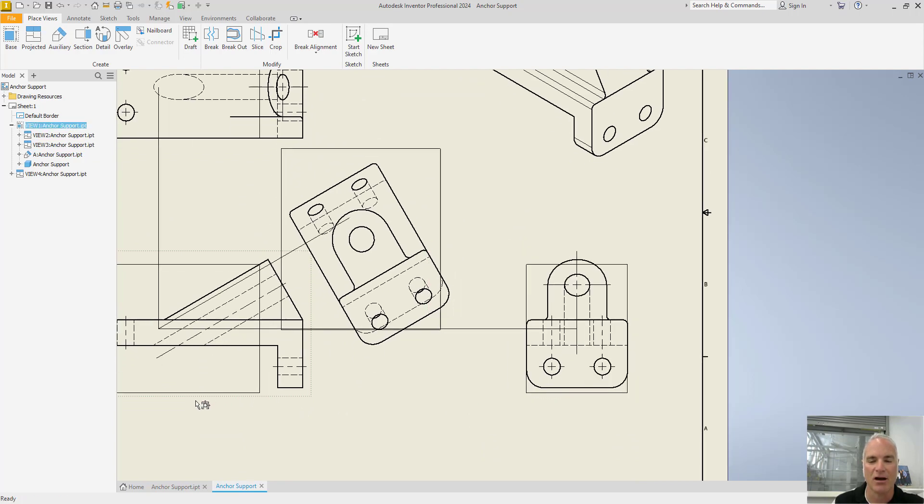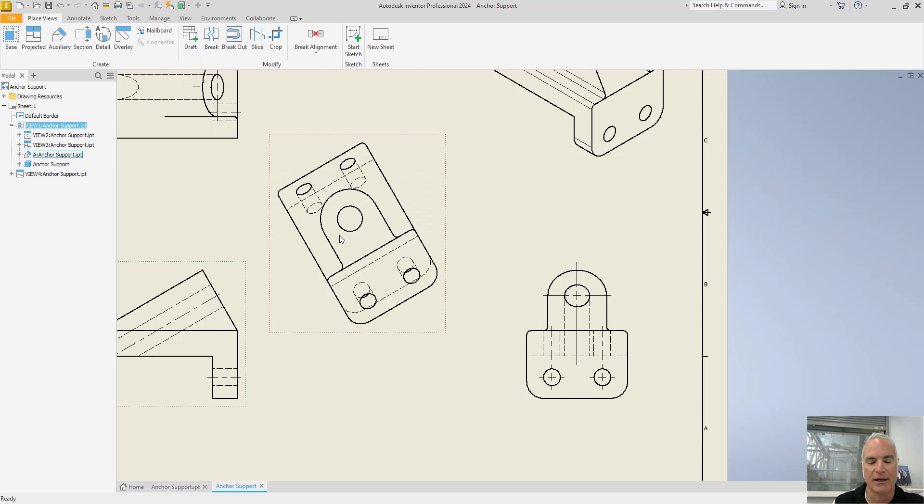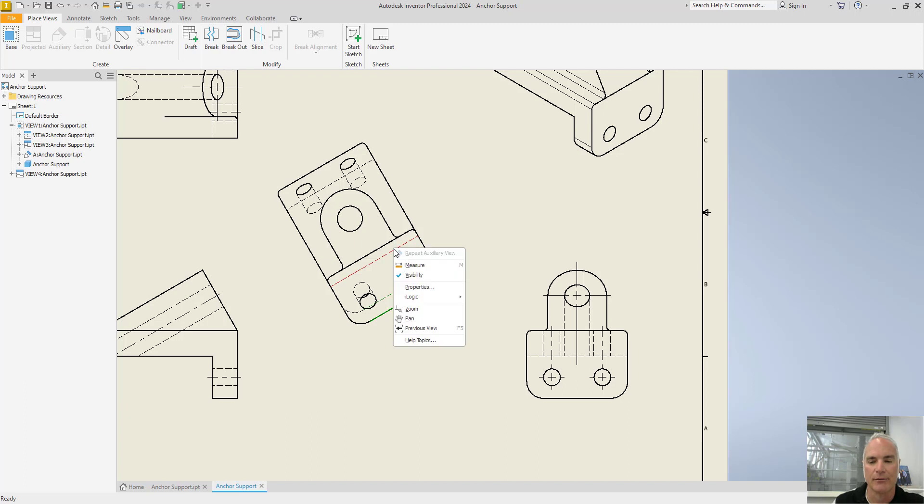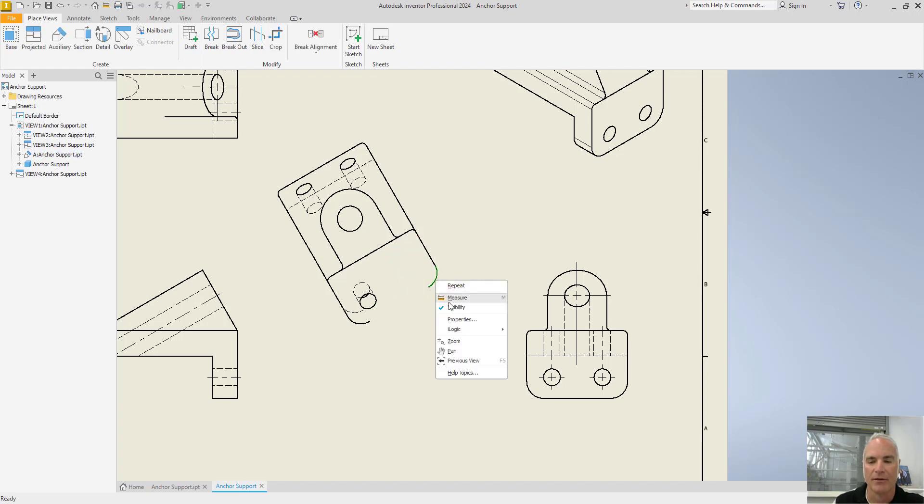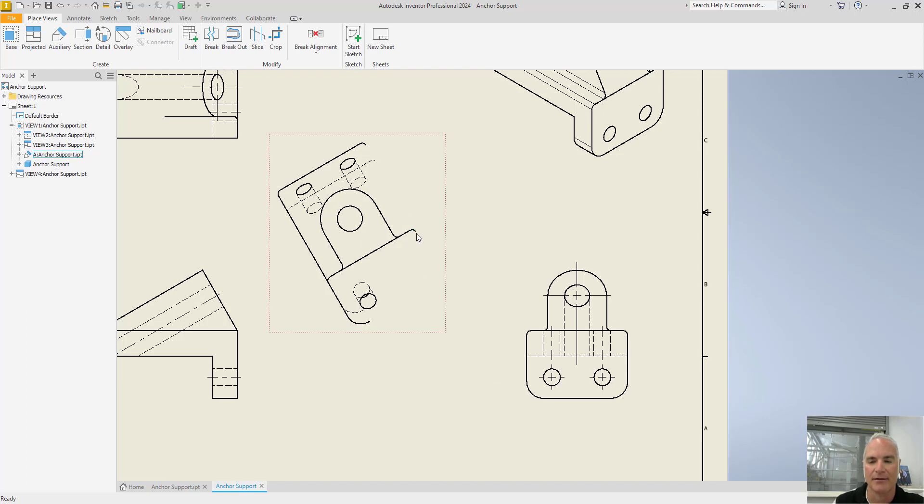For this reason, it's common to show only that inclined surface as the true size and shape. So to clean this up a little bit, I'm going to come in and just use my tools here. Right click and turn off the visibility on the surfaces and the edges that I don't need to see in order to completely describe this object.